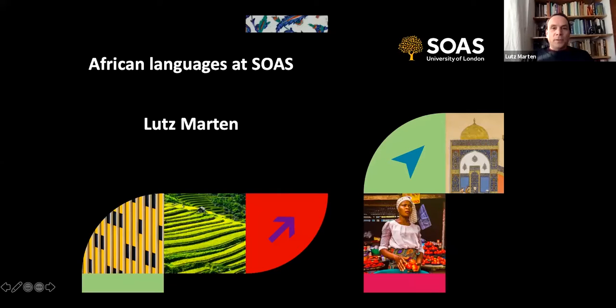I'm going to share my screen because I have a PowerPoint presentation - you will probably not be surprised to hear. I'll leave the chat on, so if there's anything in between please put it in the chat.